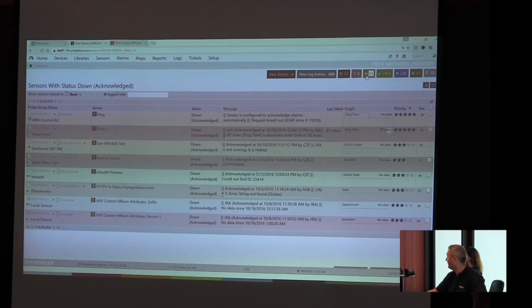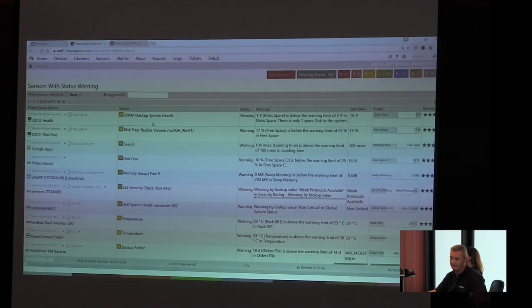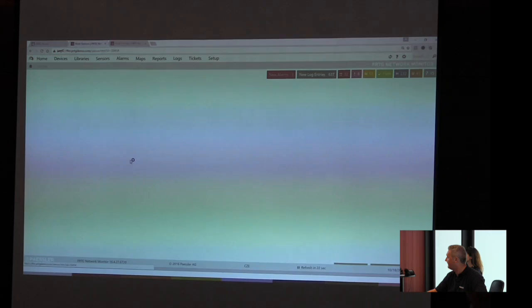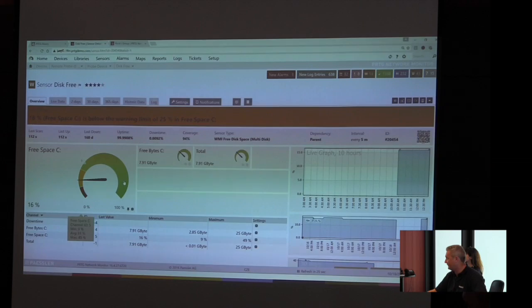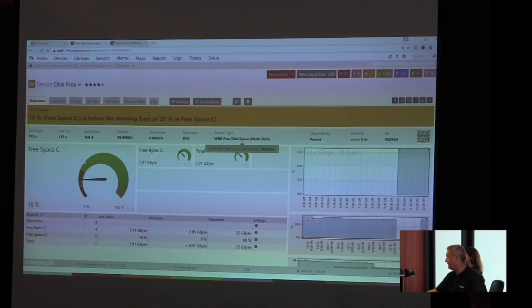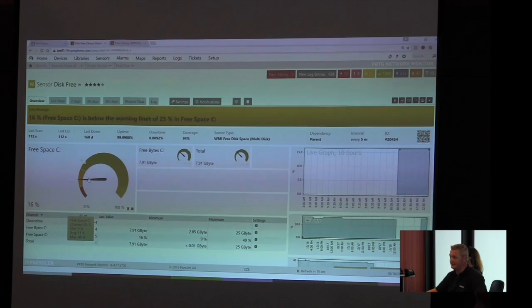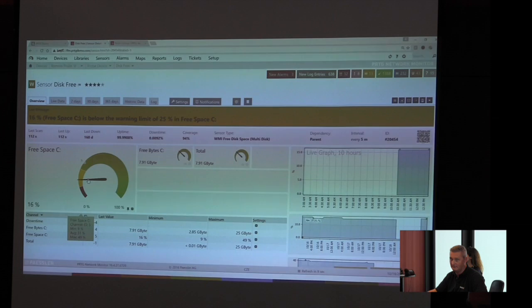The yellow one is the warning state. Let's pick this example. It's a disk free sensor which says free space, obviously a Windows system. Therefore we use for example in this case the WMI free disk space sensor. It says there is only 16% left. It's not an error, right? But it's something I have to care.